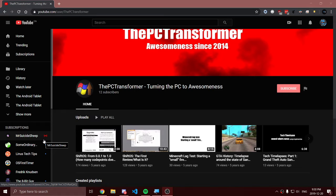Hey everyone, and welcome to another video. In front of me is a YouTube channel called the PC Transformer. It is the first YouTube channel that I have ever made that is still publicly accessible with videos on it. If you want to see the first iteration of me writing programs ever, this is the place.